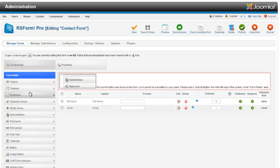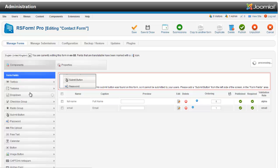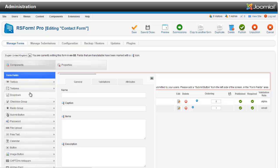So now we are going to put in a drop down. And this will be, I am just going to put here about us. Where did you hear about us?